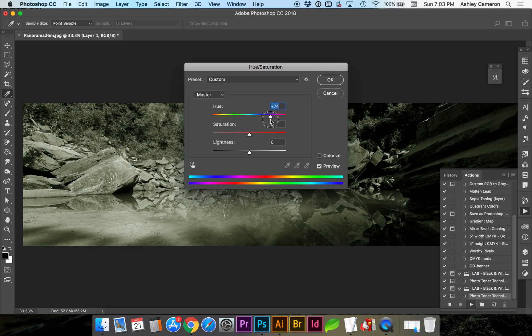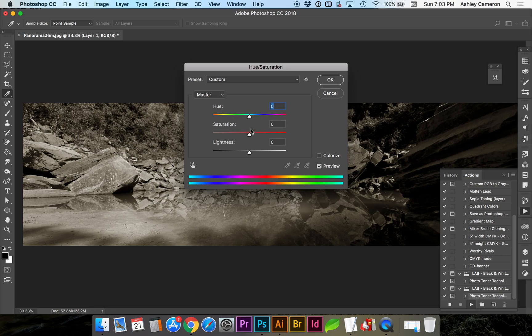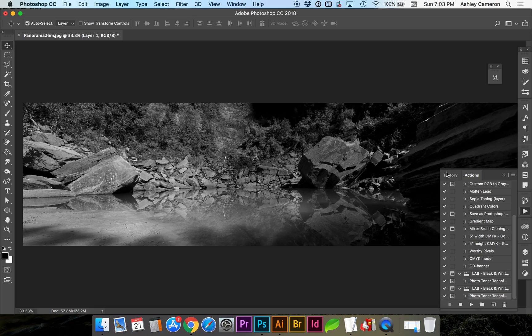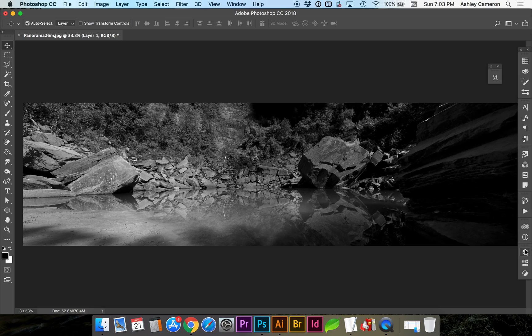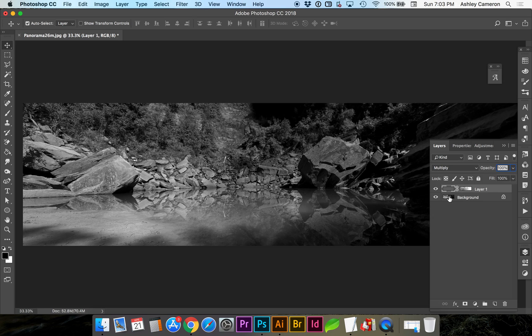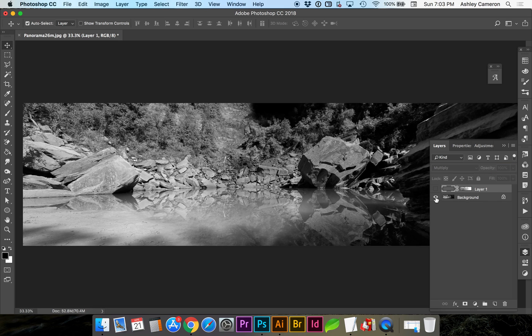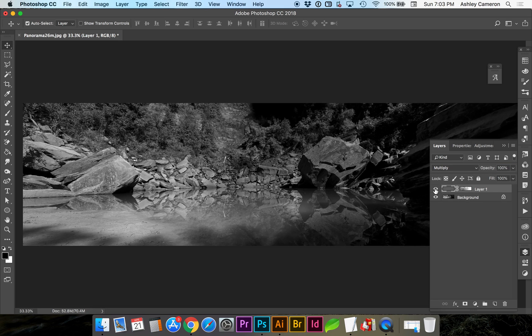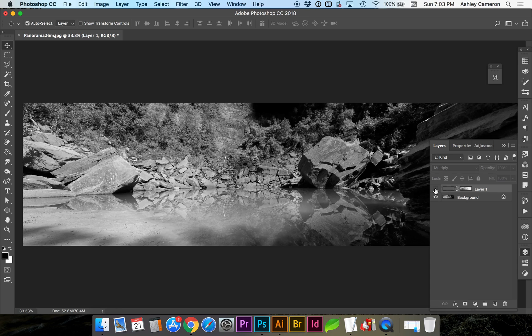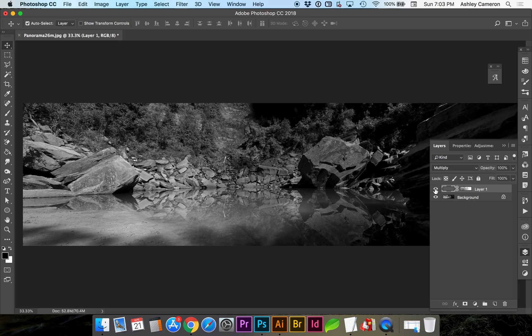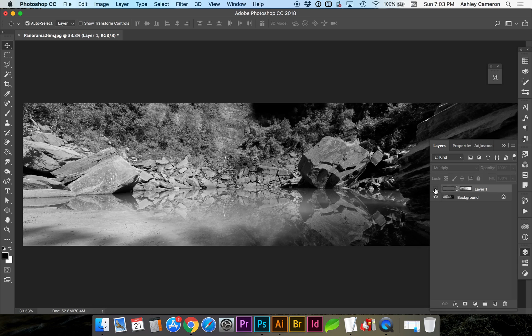So now if I go back to my Layers, I can see it did convert the background image. So you might want to save this as a different file name if you wanted to keep the color as a working file.